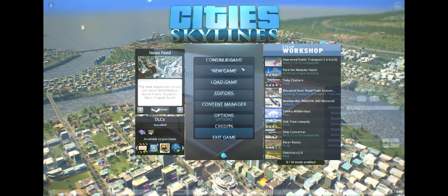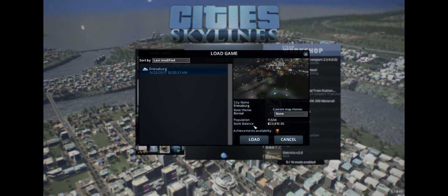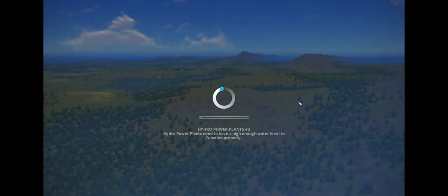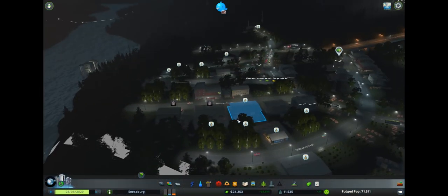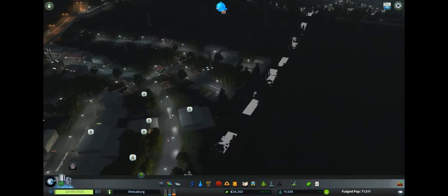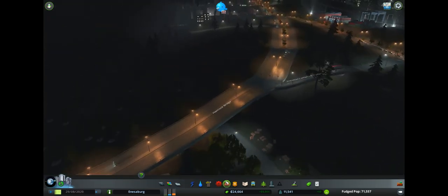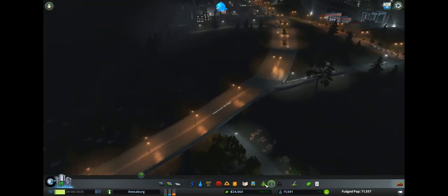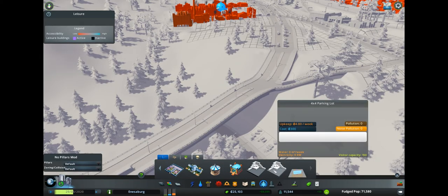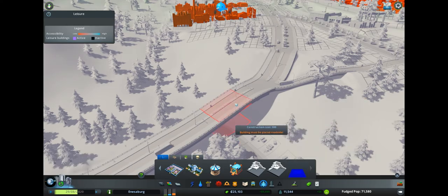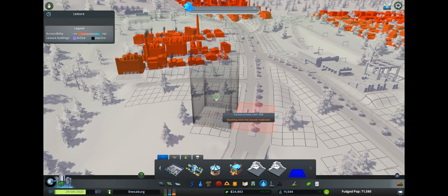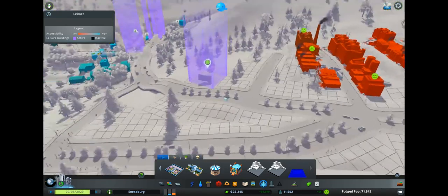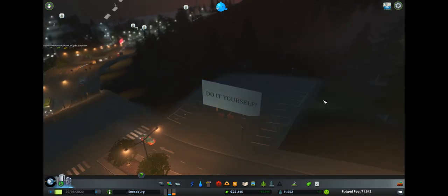So now that we have our new asset, we go to load game. Just load up a city and then we can try it out. So we want to create - it was under park, I think. Yeah, there it is. And just create our billboards. Tada! There it is.